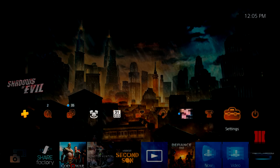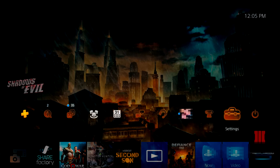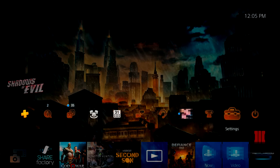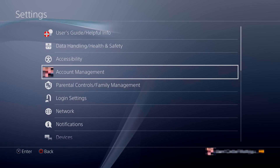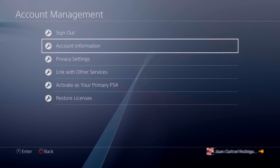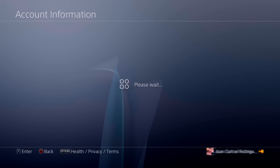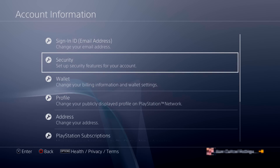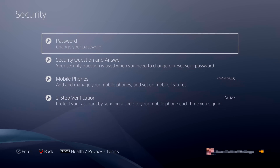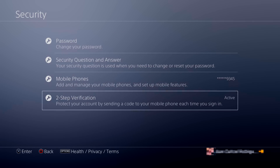In order to turn off the feature, you need to go to Settings. Then you go where it says Account Management, then Account Information. Then you're going to go to the last option, which is Two-Step Verification.